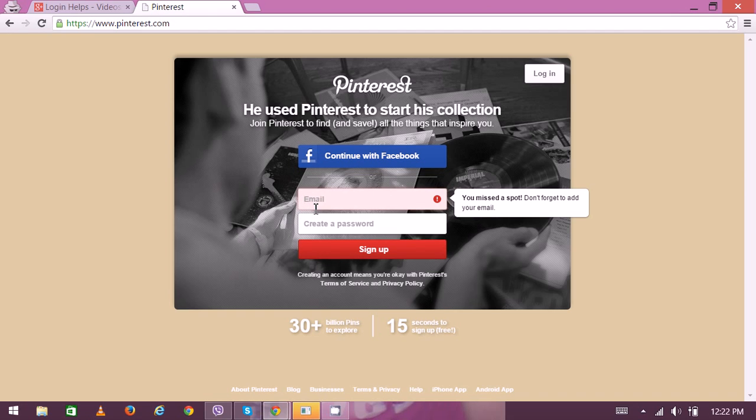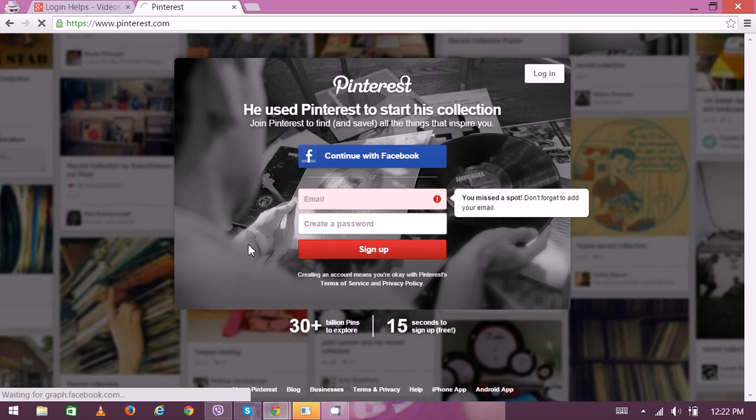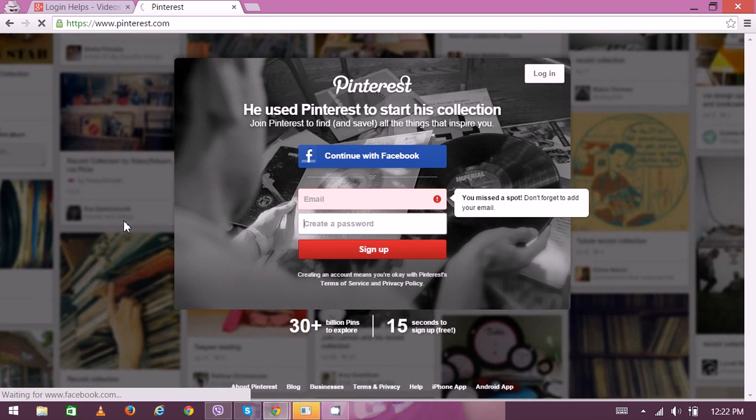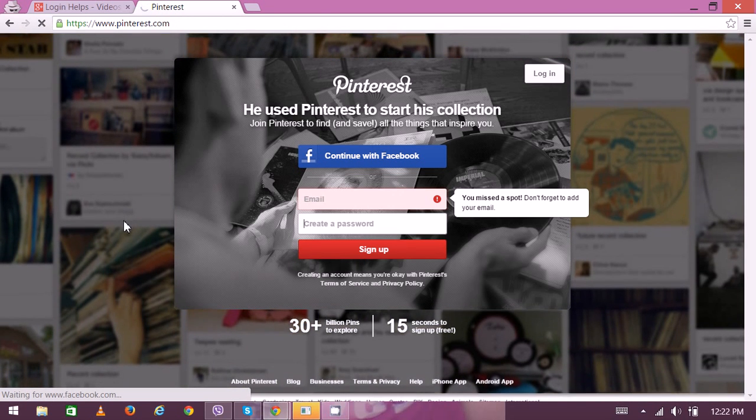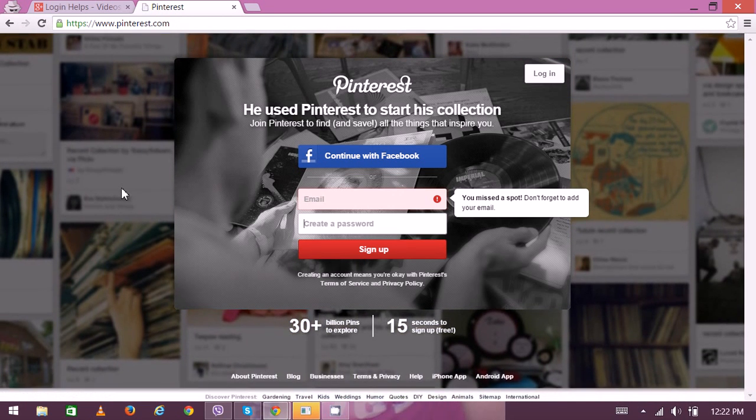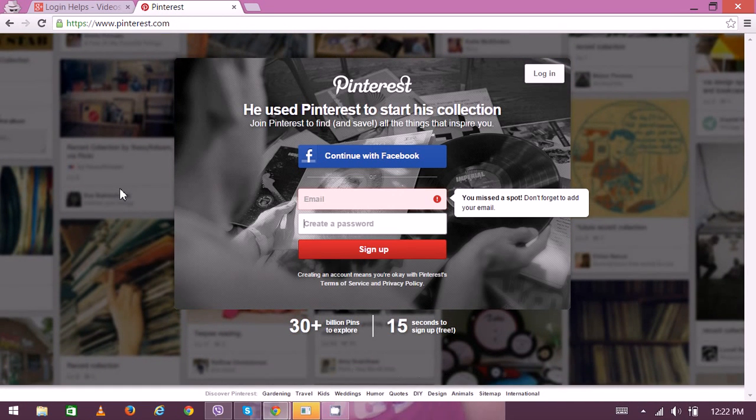You have to put your email that could be used for the verification for your account, and then create a new unique password. Then click on sign up. That's how you get a new account. Thank you very much for watching.